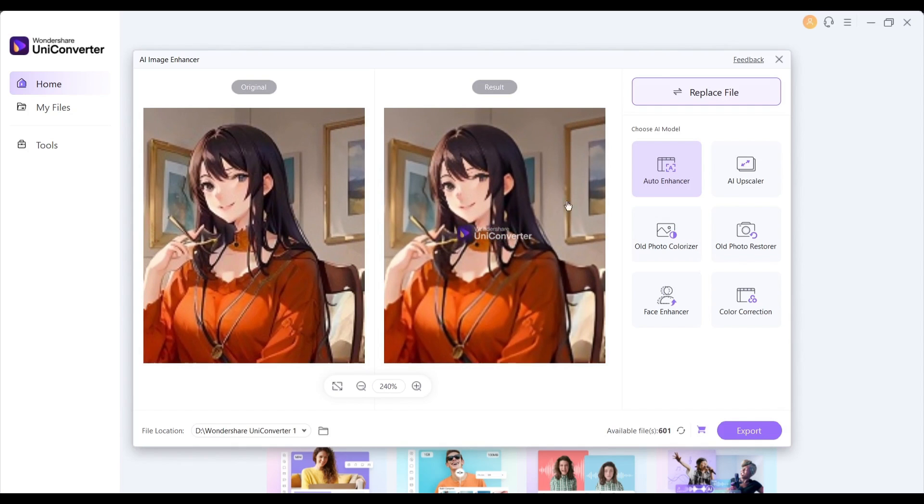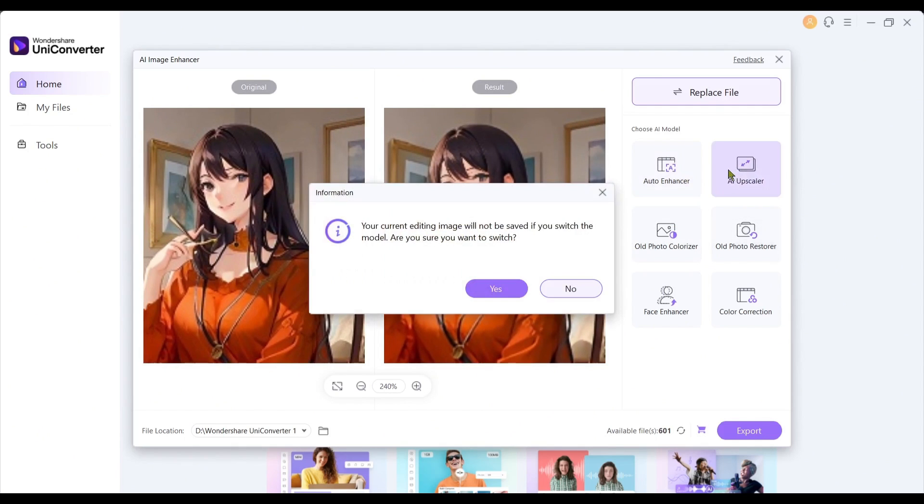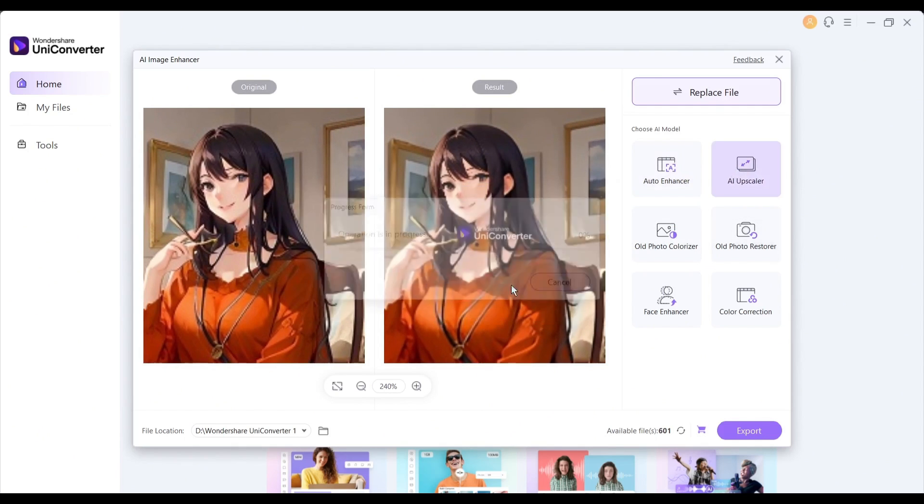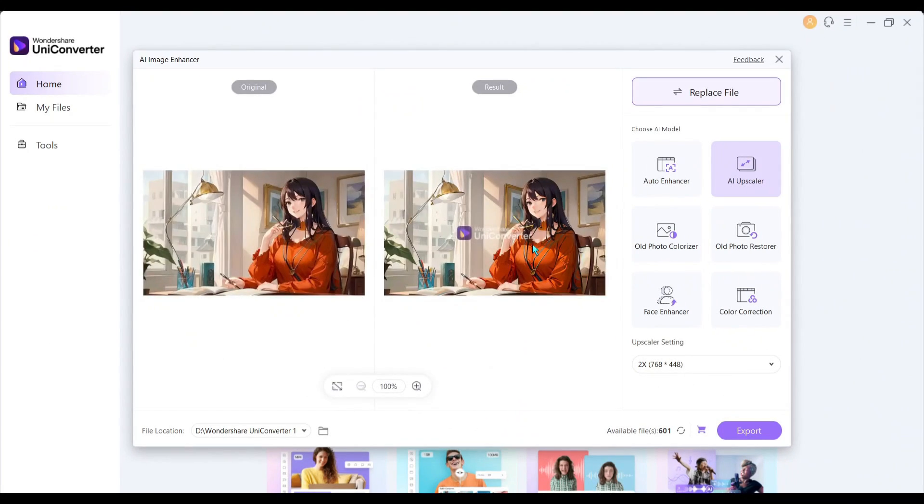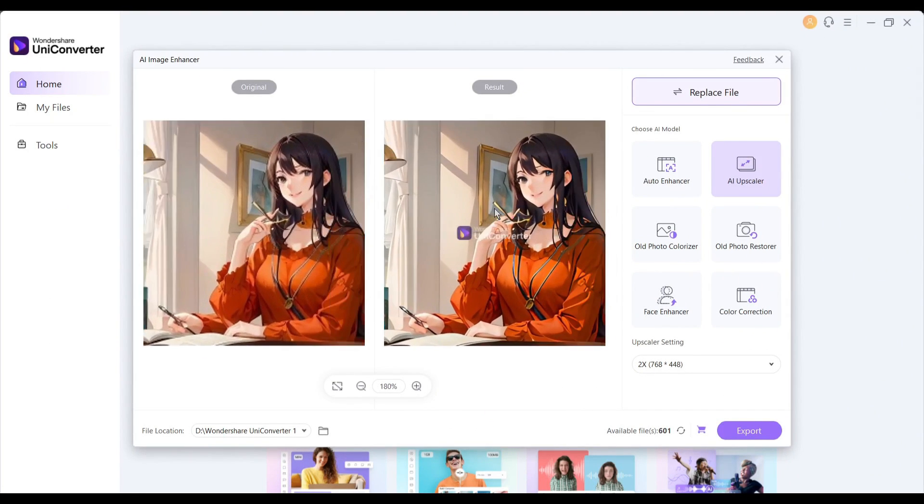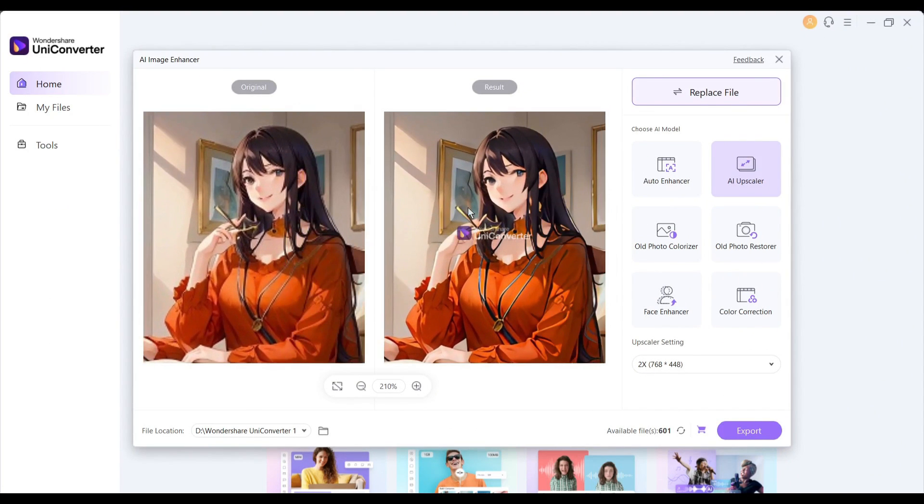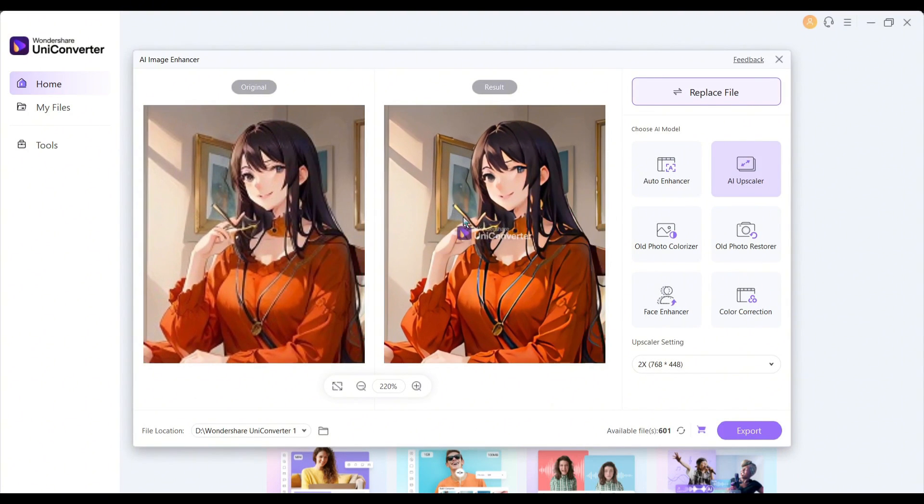Now you can change the enhance model. After the auto-enhance, you will find the AI upscaler. Let's try this feature. And here is our result. It's looking so impressive.